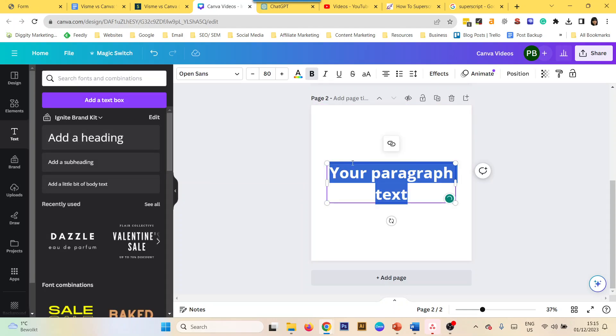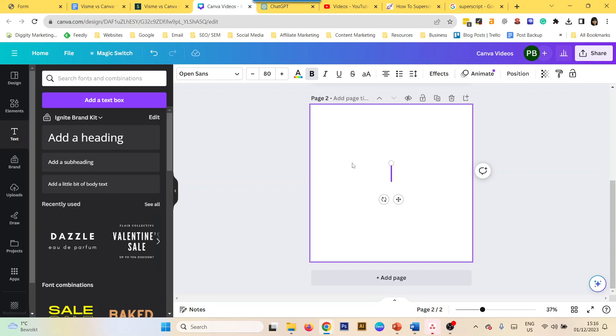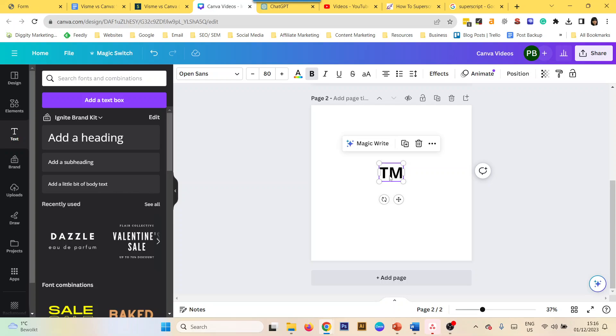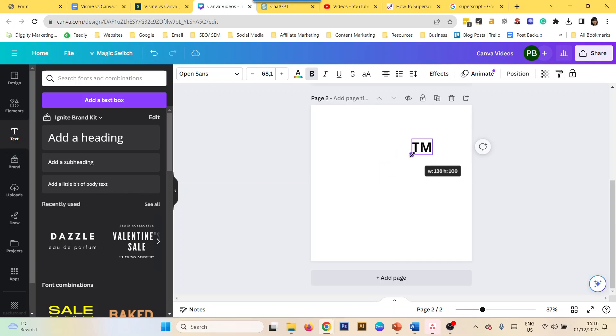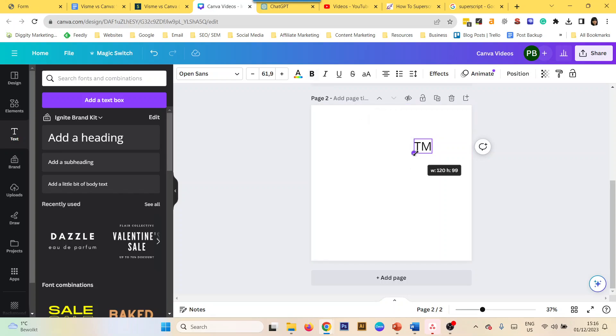First, you can add a text box and type TM, because TM or register marks are scripts that go above text, especially if you want to brand something.